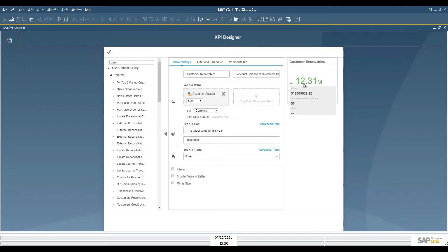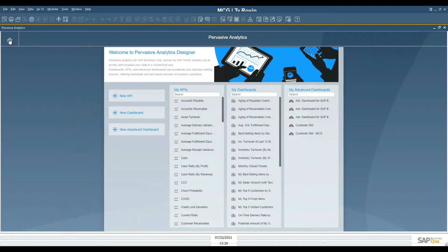Hovering over the number shows you the exact number in a little more detail. To return to the previous screen, click on the Go Back or Home button.